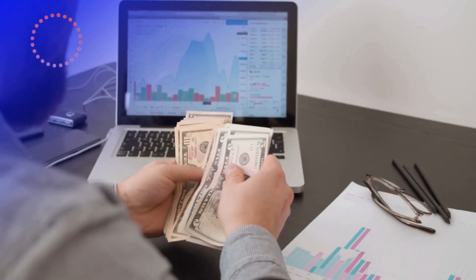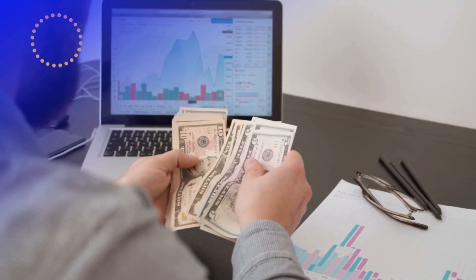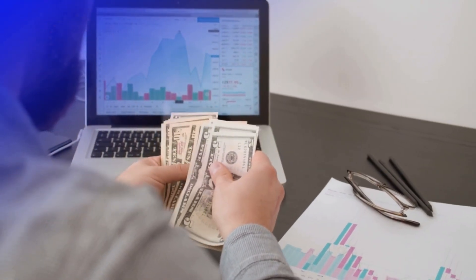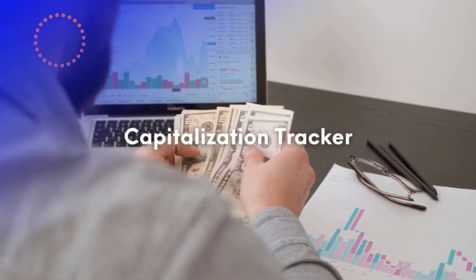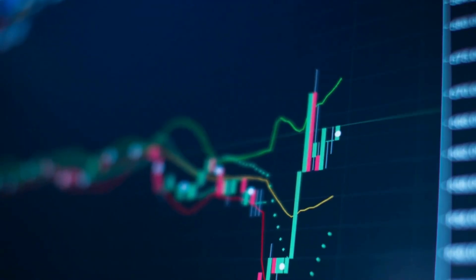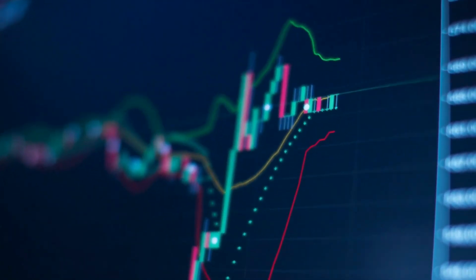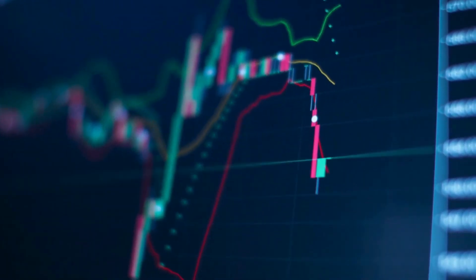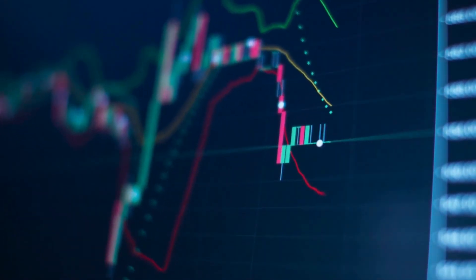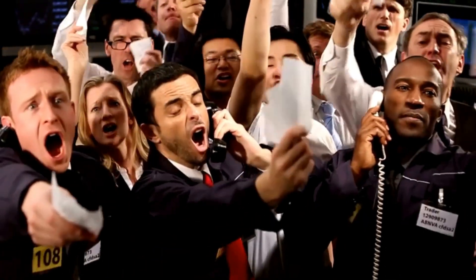Hello and welcome to Crypto Maximized. Today we are going to talk about capitalization tracker. Market capitalization, often referred to as market cap, is a widely used metric in the world of finance and investing, including the cryptocurrency market.